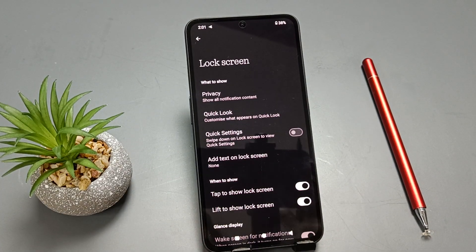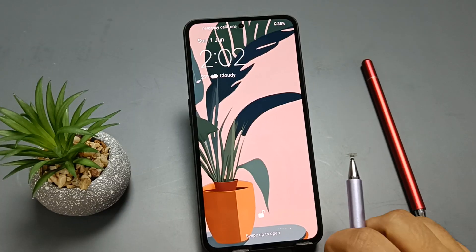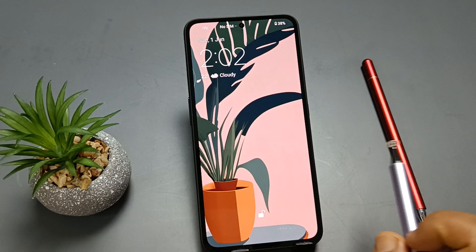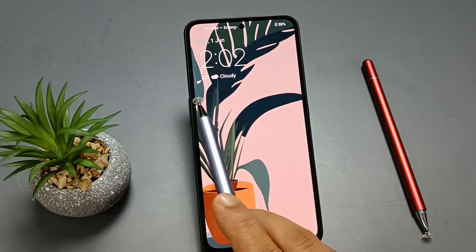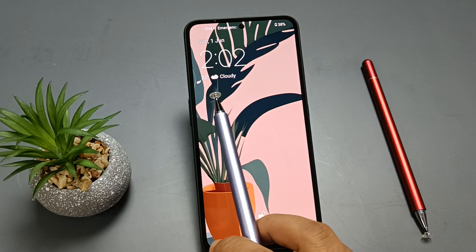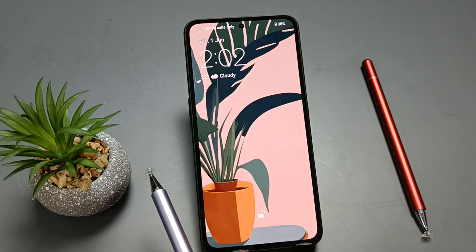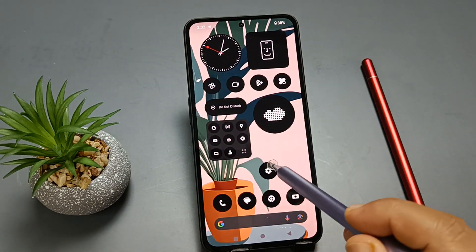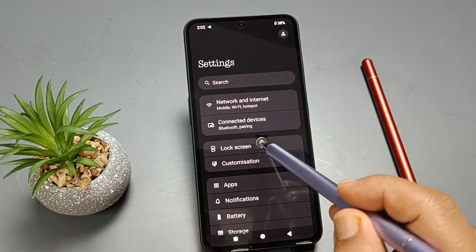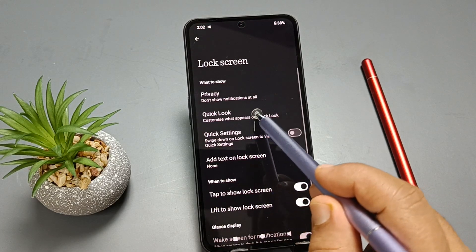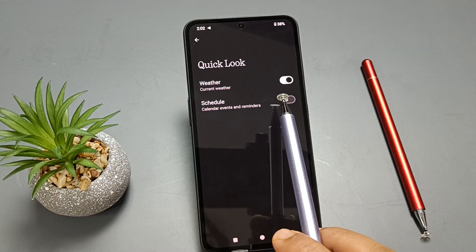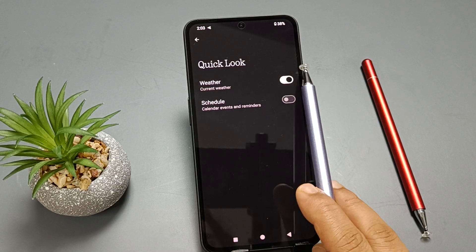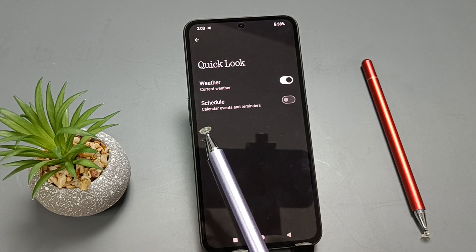The next one: let me show you how to set the weather info on the lock screen. On this device, on the lock screen you can see the weather info — it's 22 degrees and it is cloudy. To set the weather info, go to Settings, tap on Lock Screen, tap on Quick Look. Here you can see the option 'Weather / Current Weather' — this is enabled, so you can see the weather info on the lock screen.